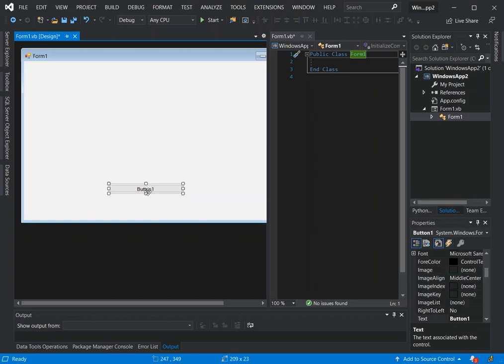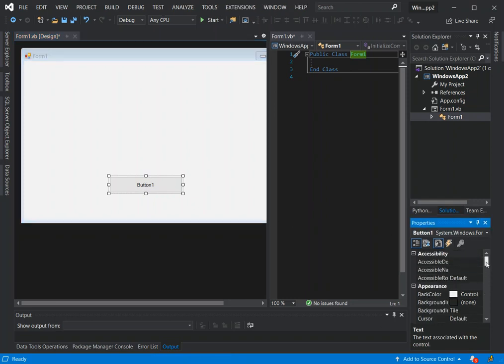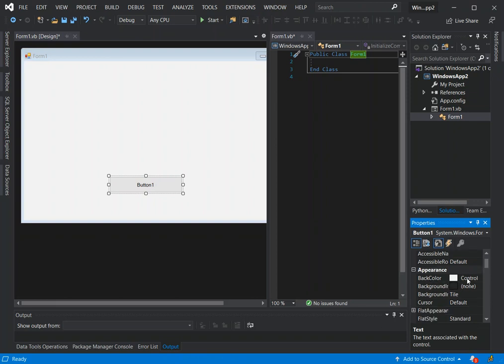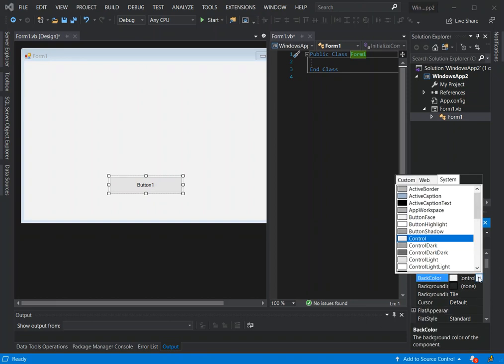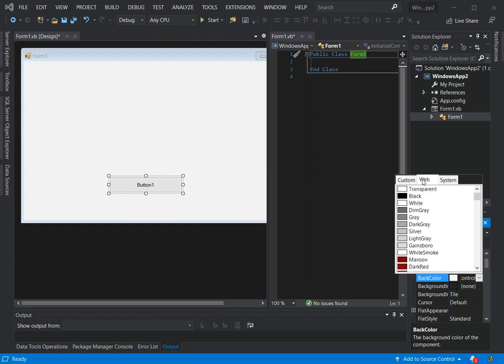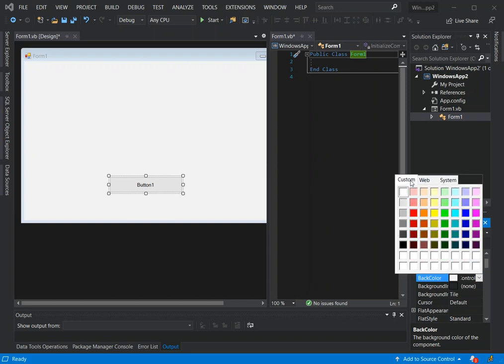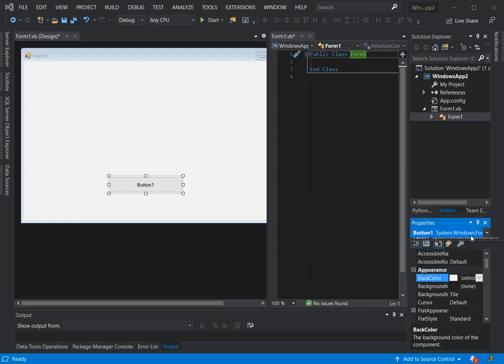Once you click on the button, if you look on the right side we've got properties here. You can change the properties of the button like the back color. Here you can change the background color of the button. You can use web colors, different colors or custom colors. Whatever color you want you can click on that.